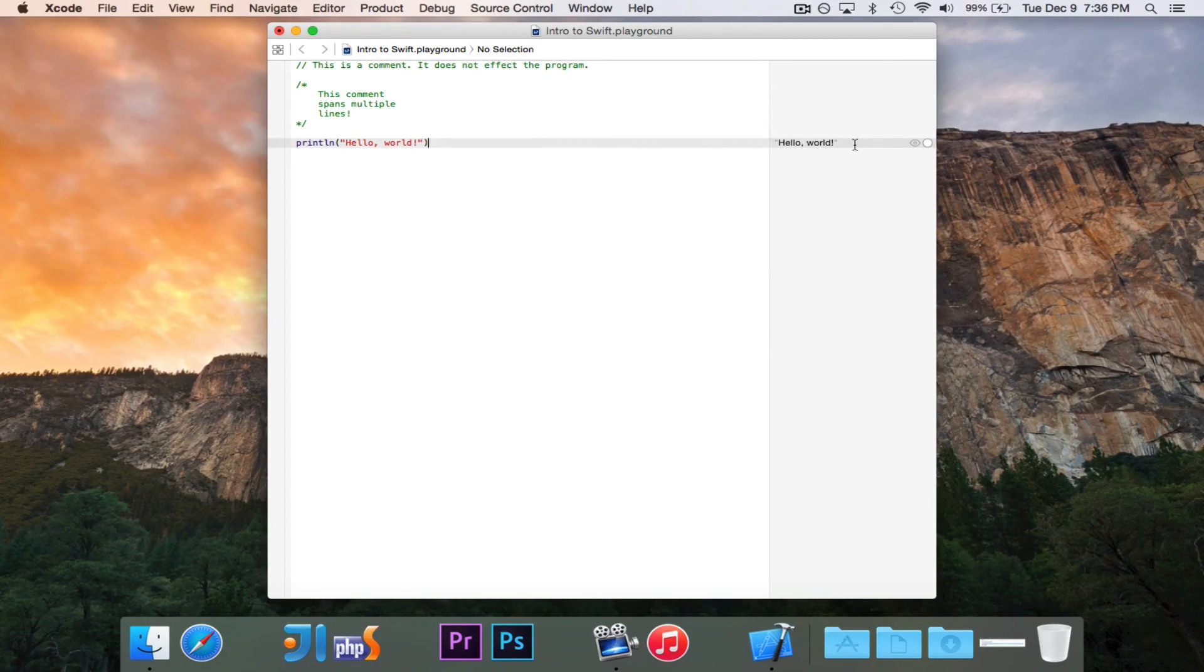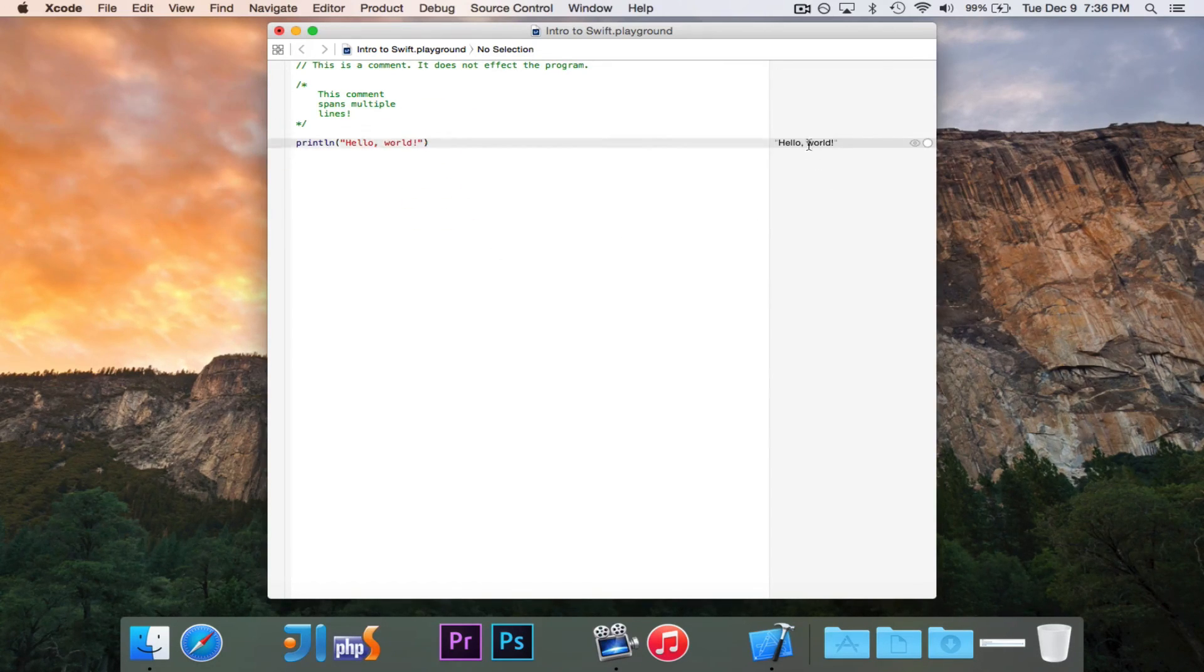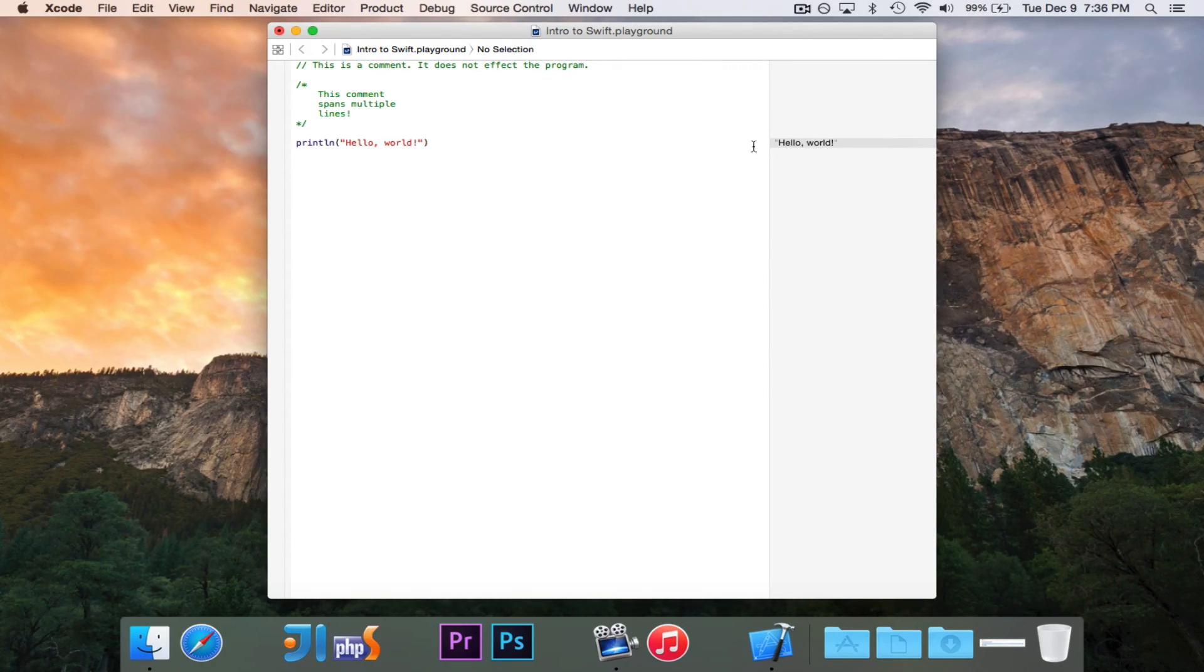There's no run button. There's no console. It just says that based on this line of code, the output is hello world. And that's all that there is to it.